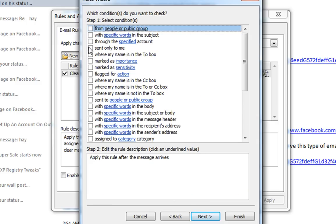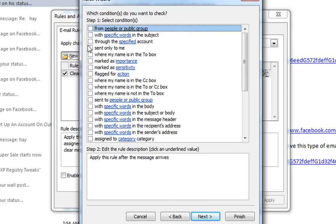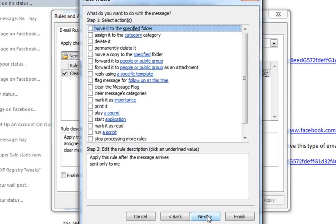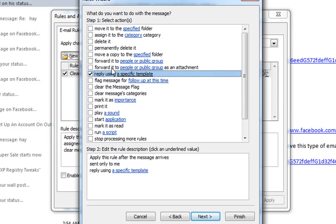Send Only to Me. Check that. Next. And now for the action, do reply using a specific template. Now down here, click on a specific template.